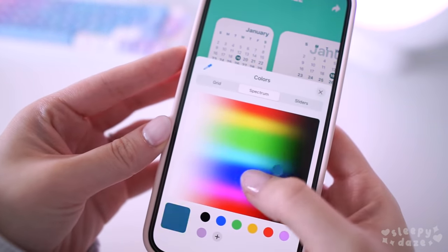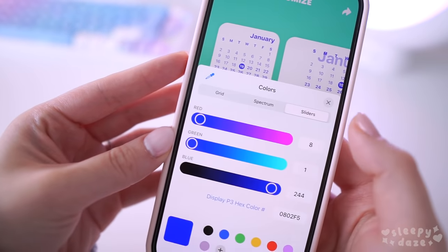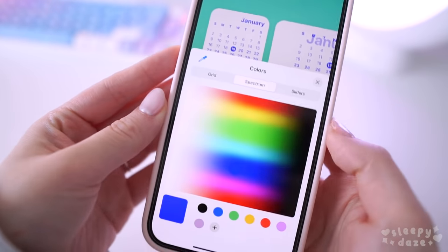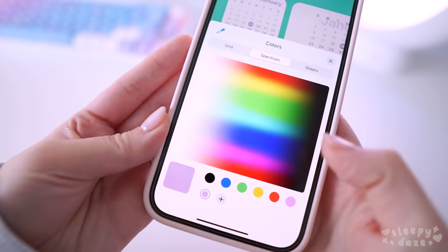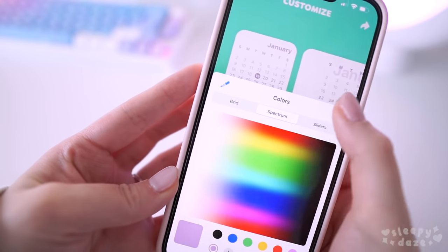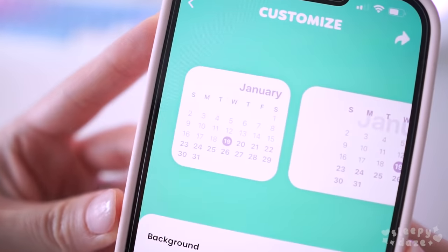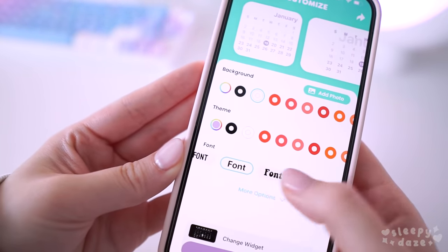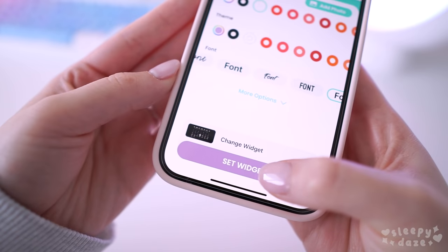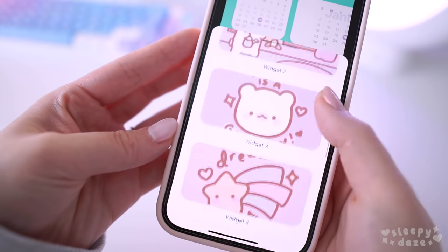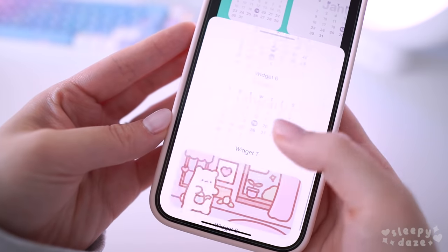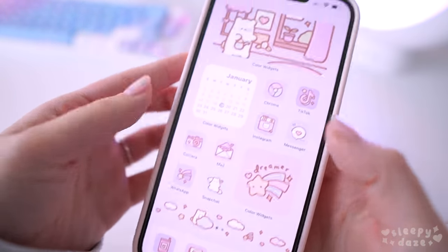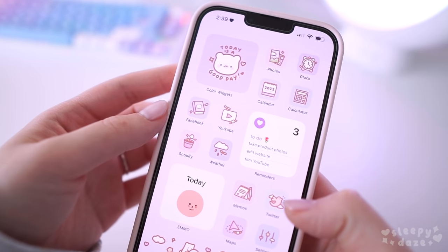There are so many ways to customize it — they even have a whole color spectrum, sliders, and grids for the colors you want for your widget, which is awesome. I used to use WidgetSmith but it just didn't have as much customization. You can also change the font. Once you're happy with your customization, hit 'Set Widget' and choose 'Set as New Widget.'